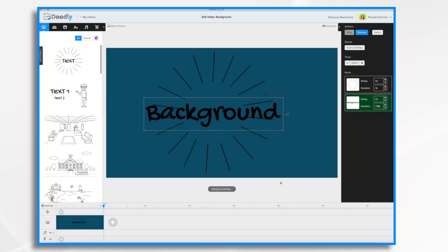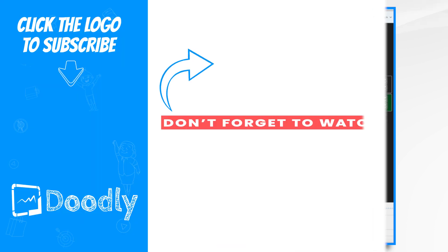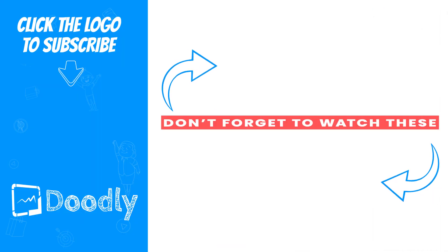And that's the basics for Doodly background types. In a future video, we'll go over how to change these scene-by-scene as well as change the hand styles. Thanks for watching!